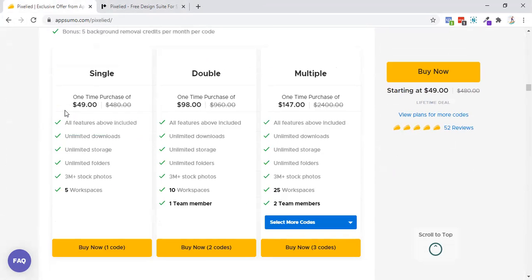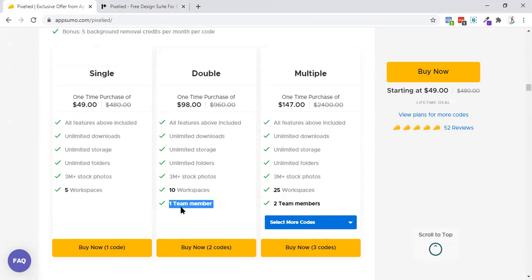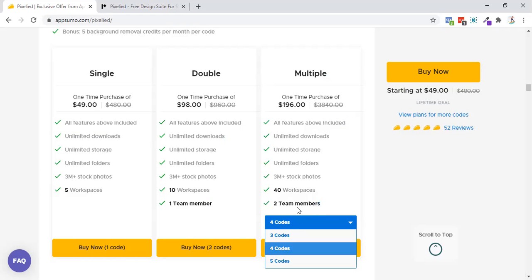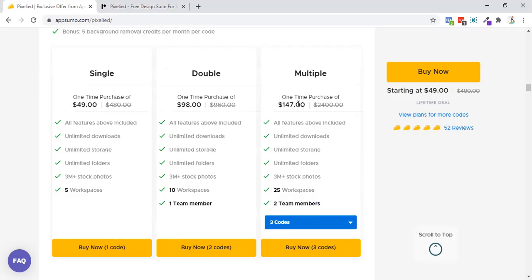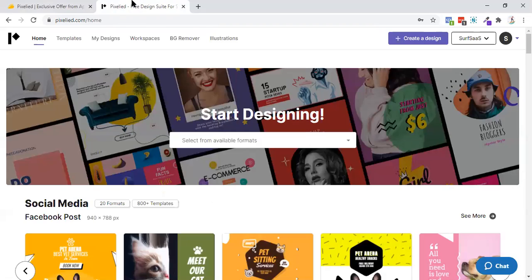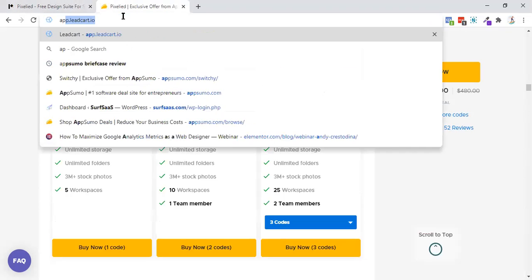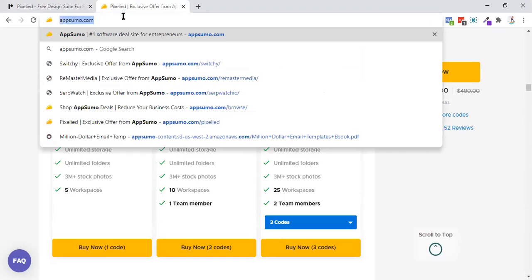Every feature is the same inside all these accounts. Only difference is the team difference. So I also requested the team to increase the team member limit over here because they are just increasing workspaces. If you are purchasing this deal, I will not recommend you to go more than two codes because for one team member, paying $149 is not worth that price. So till $98 sounds like a good deal with five workspaces and that's all for it.